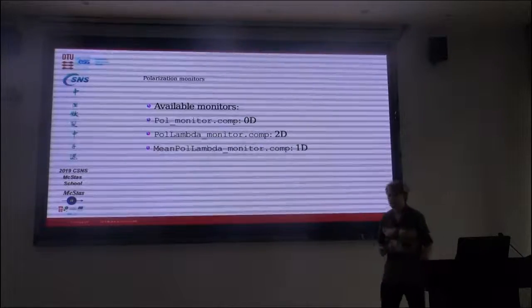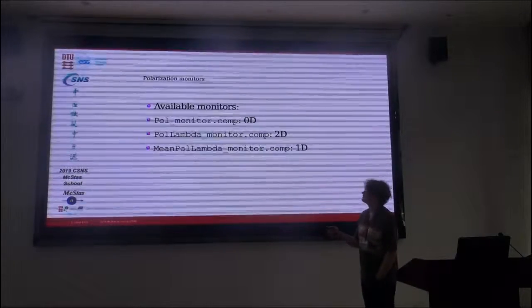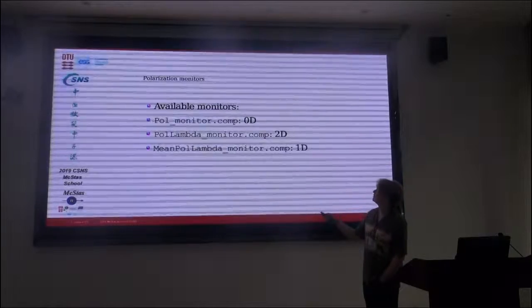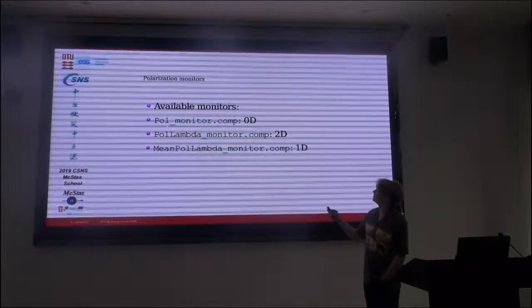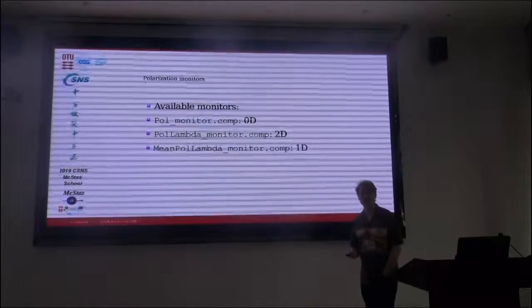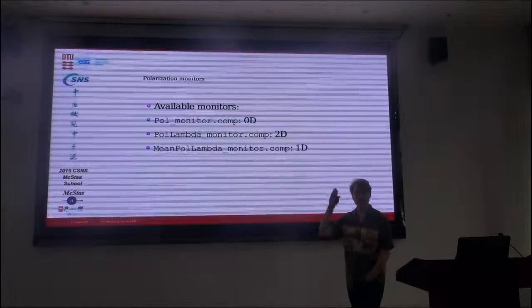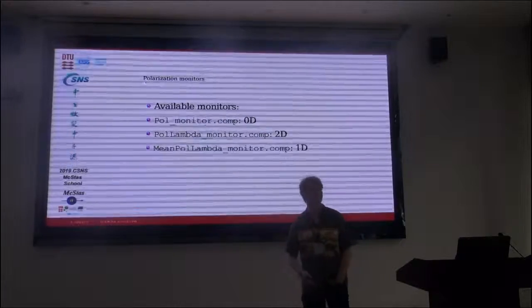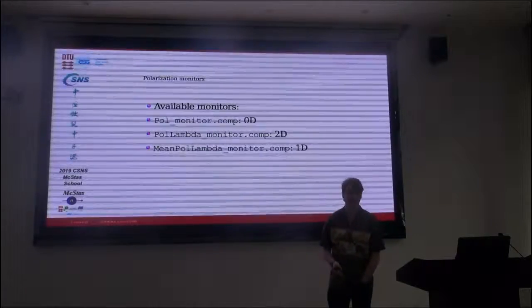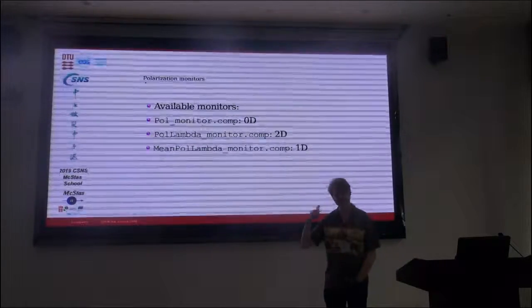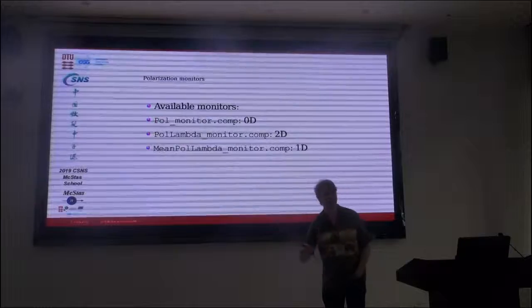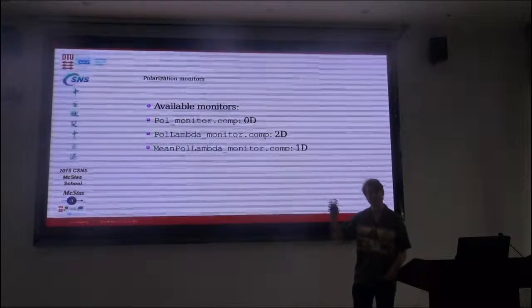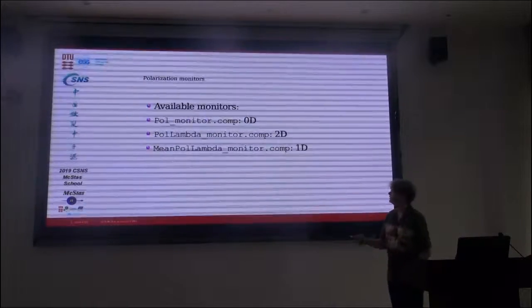So the available monitors in McStas, some of you have seen them. There's a polarization monitor, it's a 0D thing. You specify a direction, and it just gives you a number. You measure in this direction, it computes the mean along that direction.